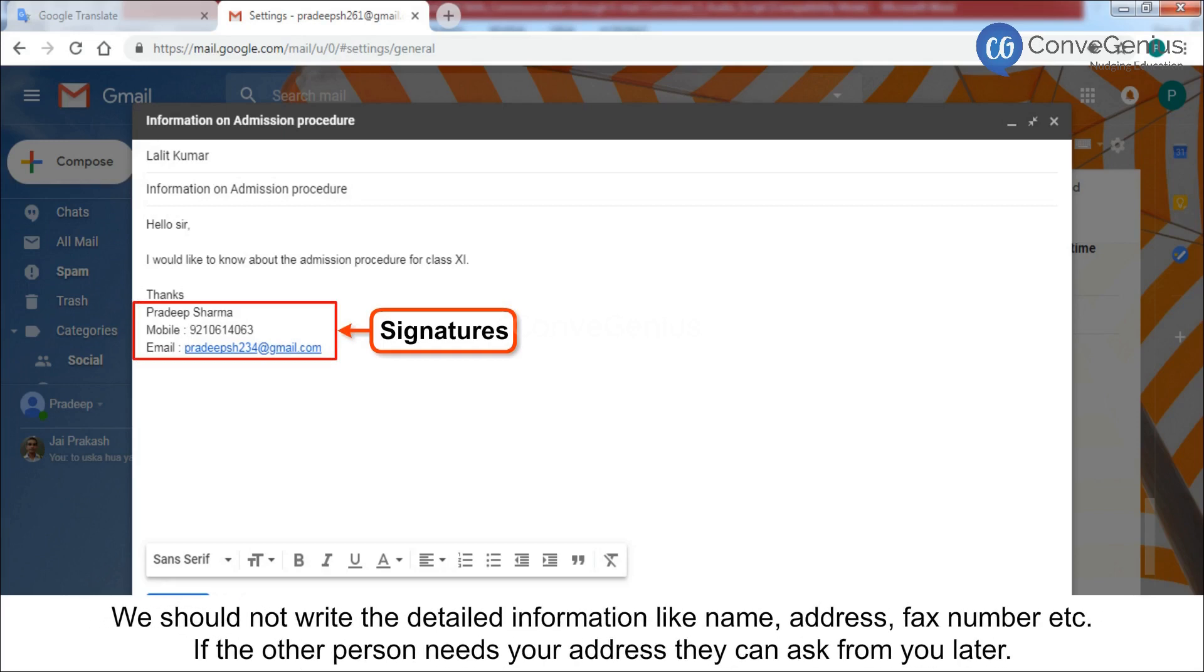We should not write detailed information like name, address, fax number, etc. If the other person needs your address, they can ask from you later.